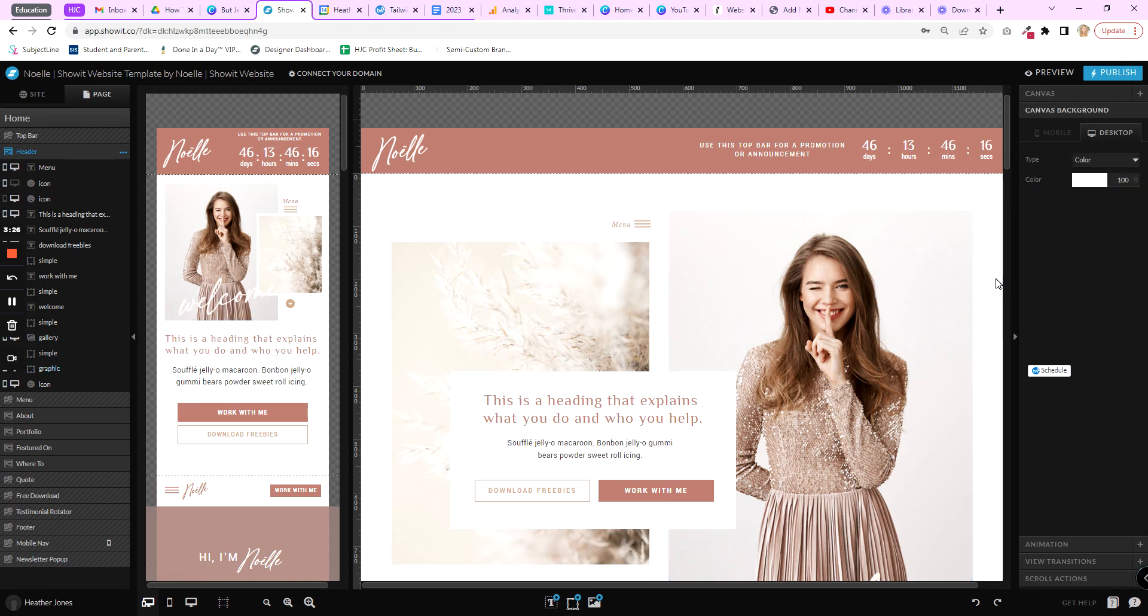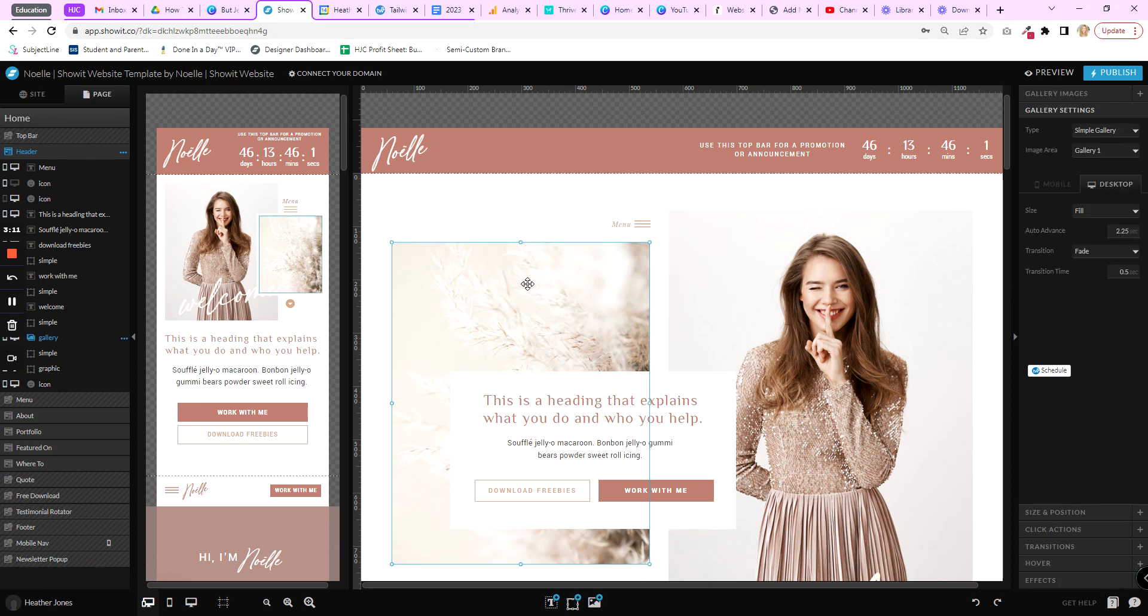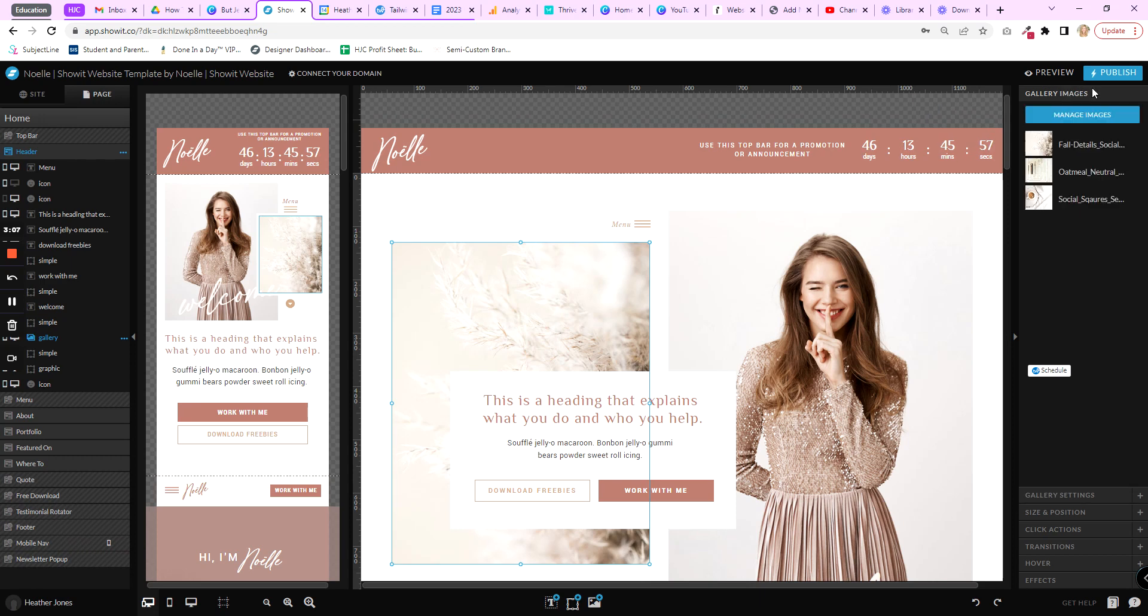The other thing you might want to do is replace an image in a gallery. So Showit has galleries that you can use to show off different images. It's kind of like a slideshow. So basically this image here looks like a static image, but when I click on it you'll see that it's actually a gallery. And up at the top right you can see the gallery images here. So I have three images in this gallery, and maybe I just want to replace this one.